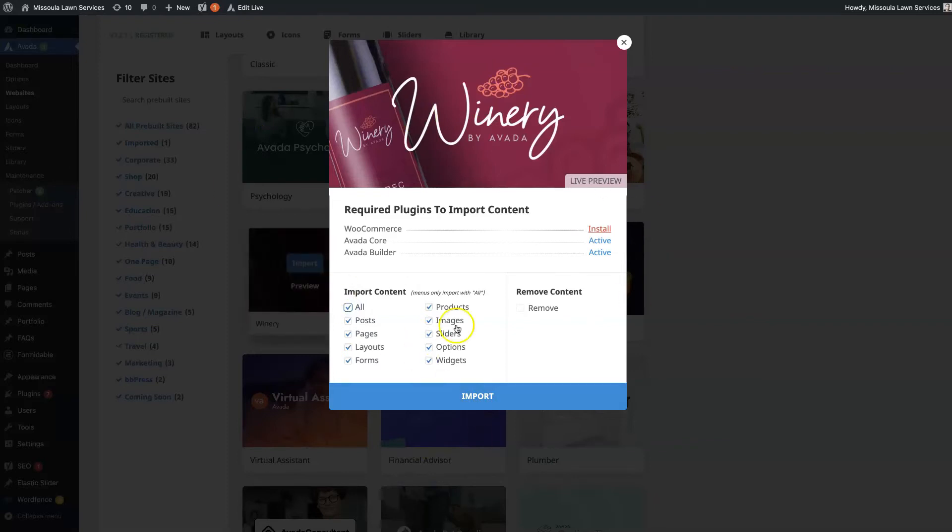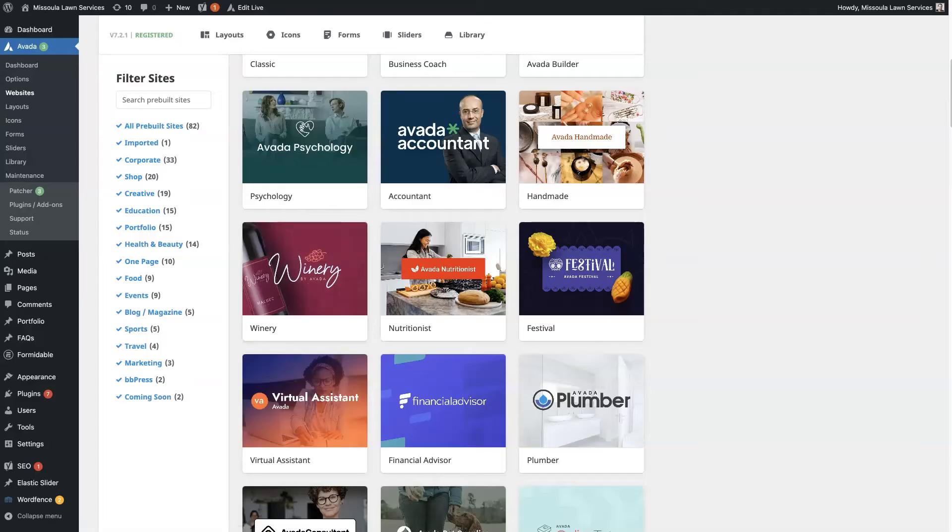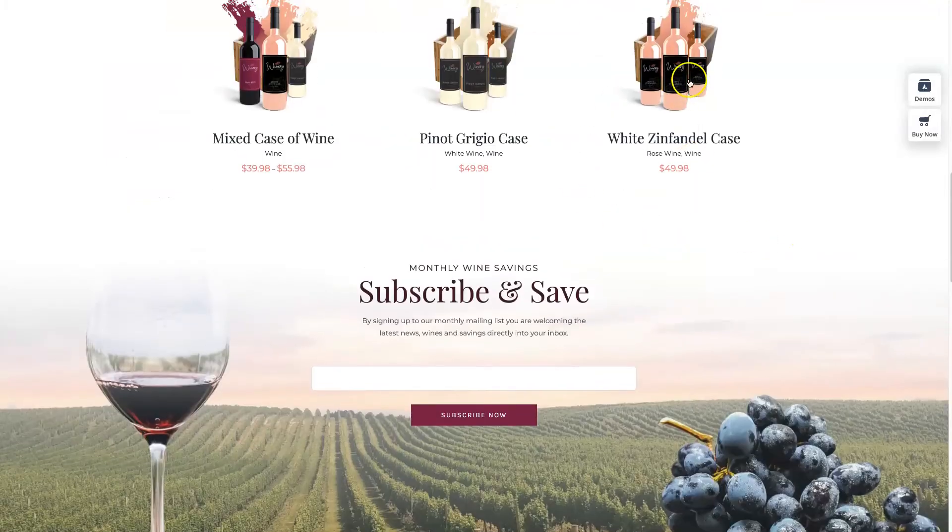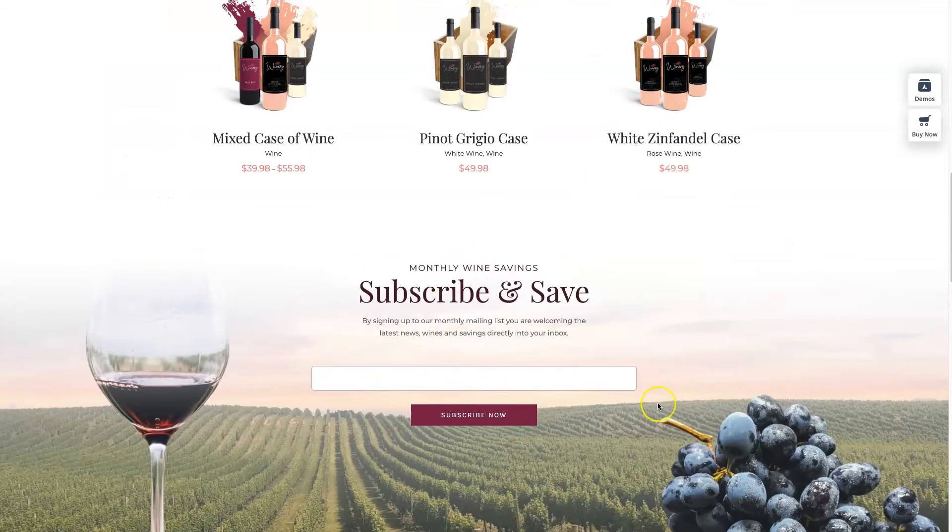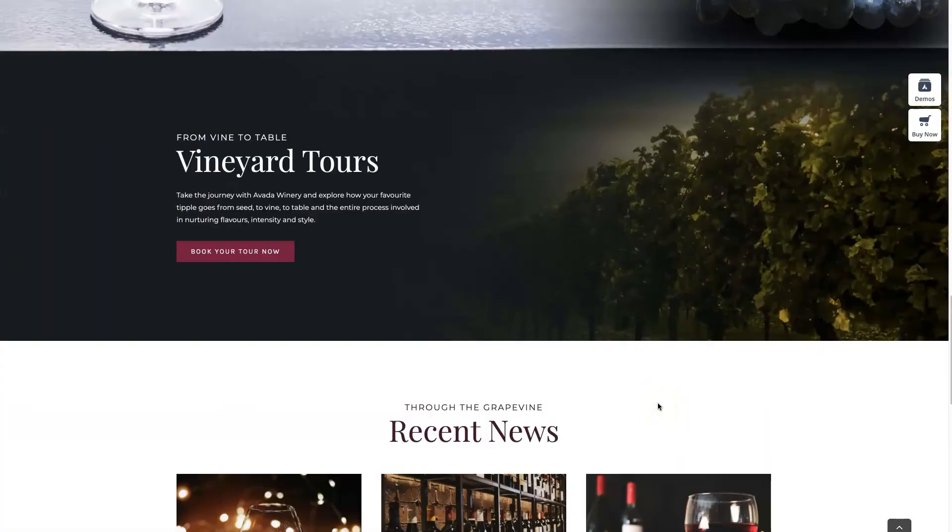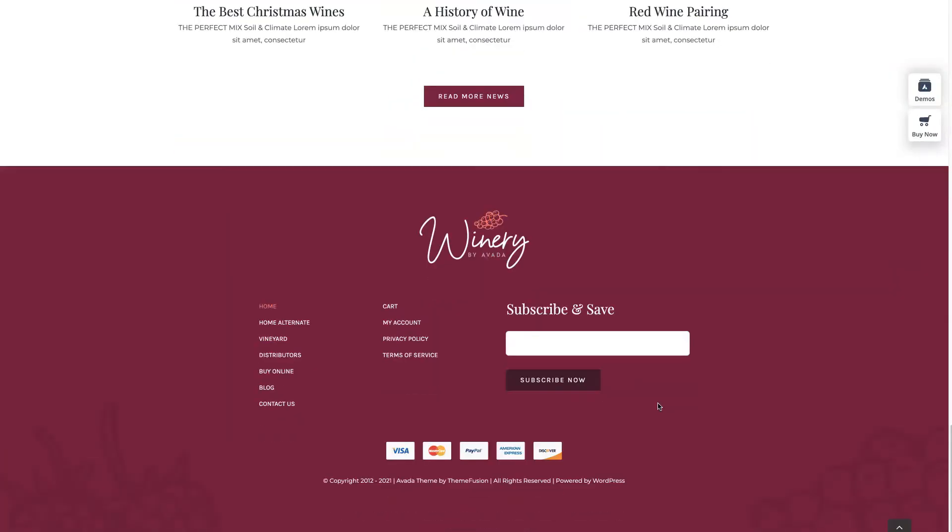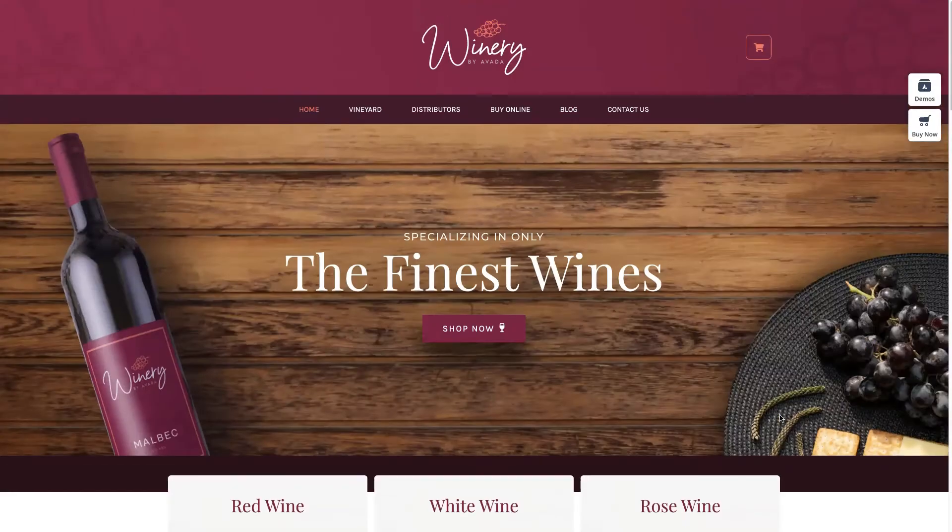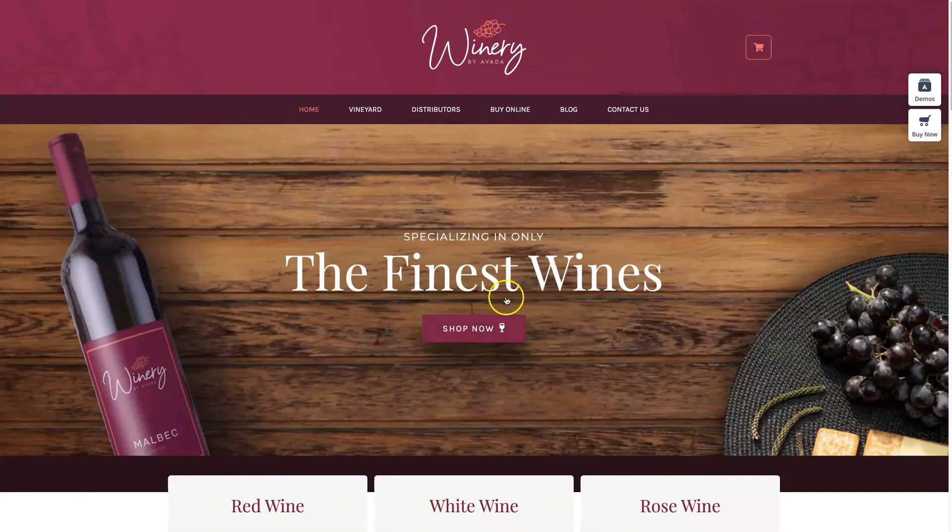It's going to import everything from this demo theme, including all the images, font, styling, colors. Everything is going to get pulled in.